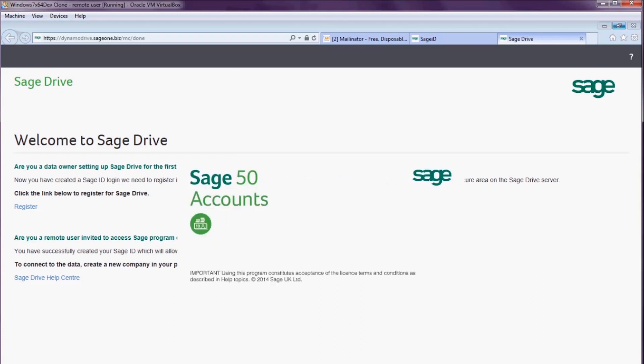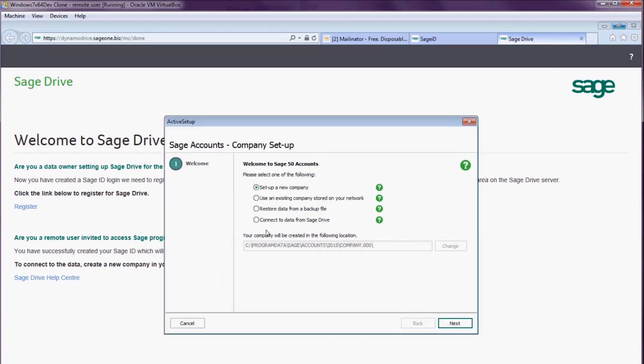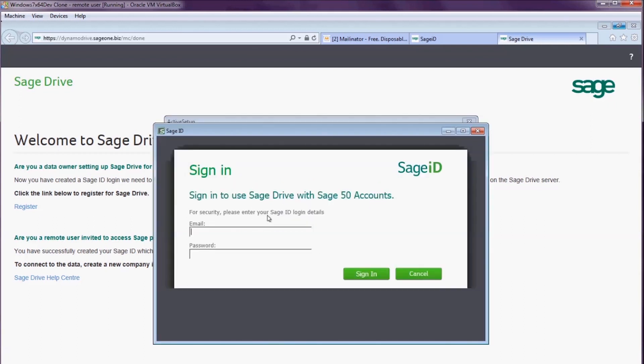So I close that and open the program. In the active setup wizard, I choose to connect to data from Sage Drive.